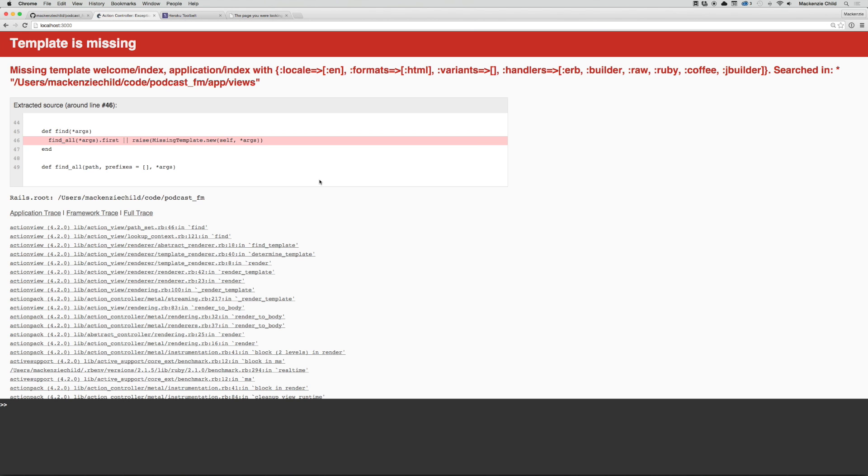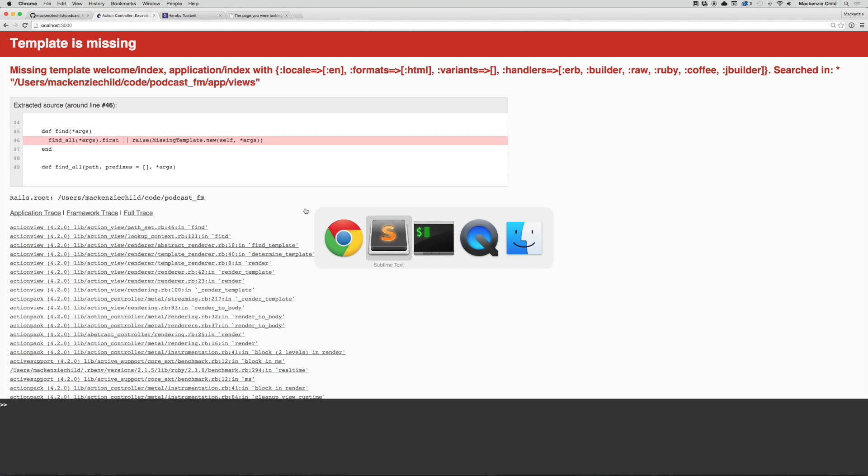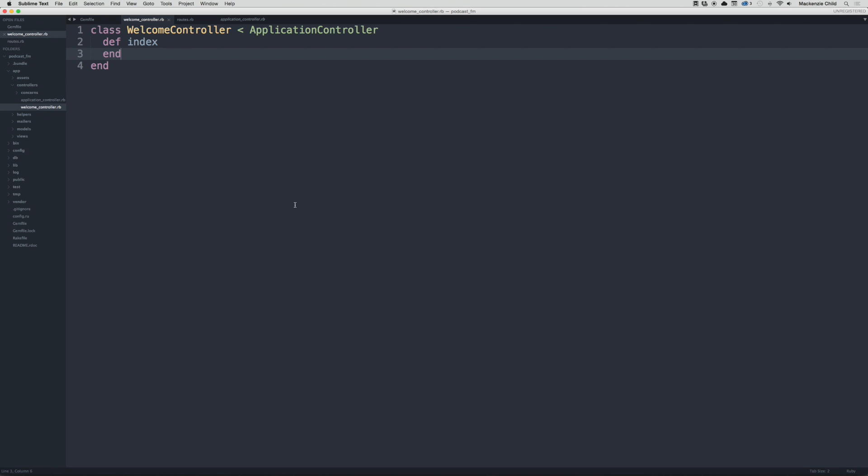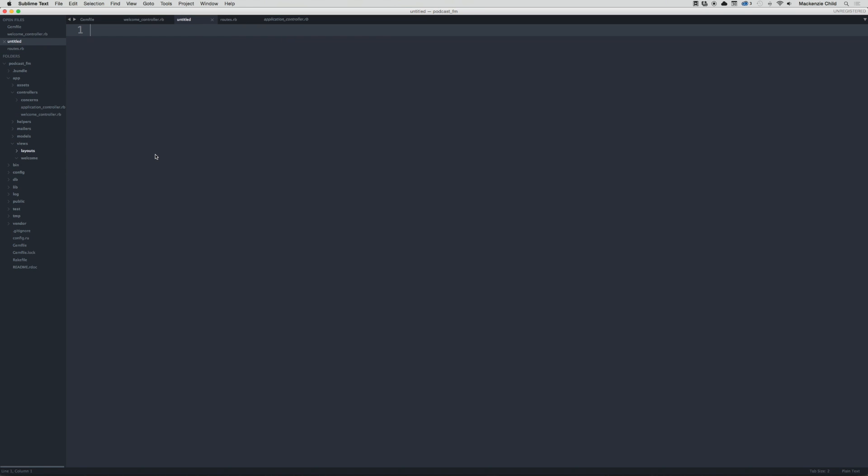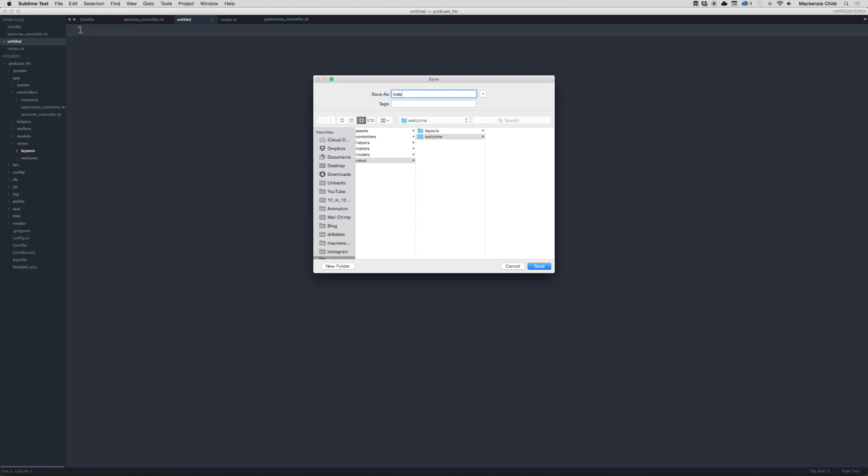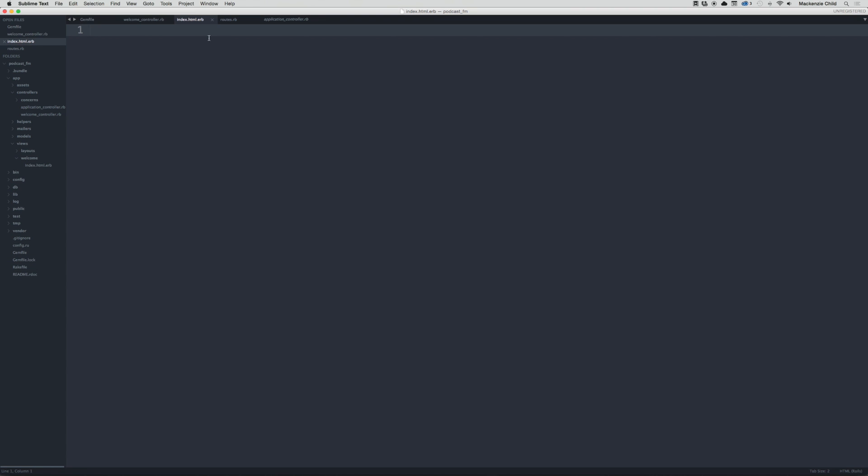Alright, that takes away the unknown action error but gives us a new one - the template is missing. So what this means is that it searched for the view file but it could not find it. Let's go ahead and create that under views. Create a new folder and call this welcome, and then under the welcome folder create a new file and save this as index.html.erb.